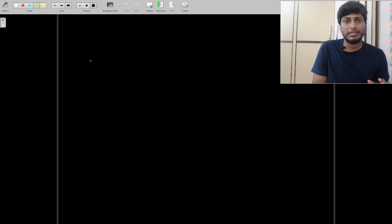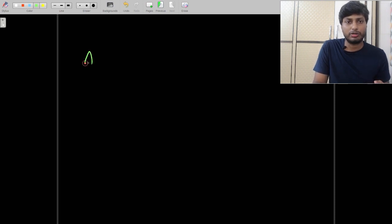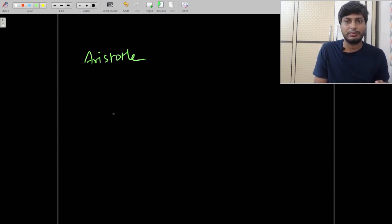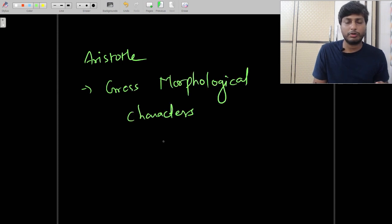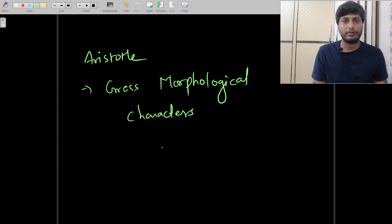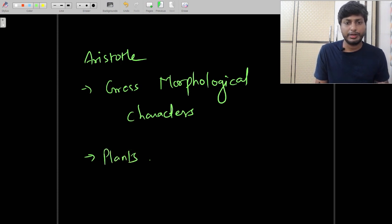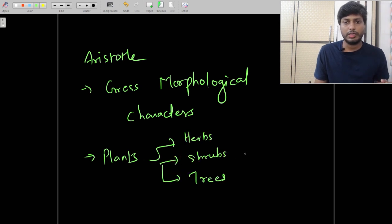One of the earliest classification systems was started by the scientist Aristotle. Aristotle had made a very simple type of classification, and this classification system was based on only gross morphological characters — meaning he classified plants or animals only by looking at their external features, not at the anatomical features. Aristotle classified plants into three categories: herbs, shrubs, and trees — simply based on external morphological features.